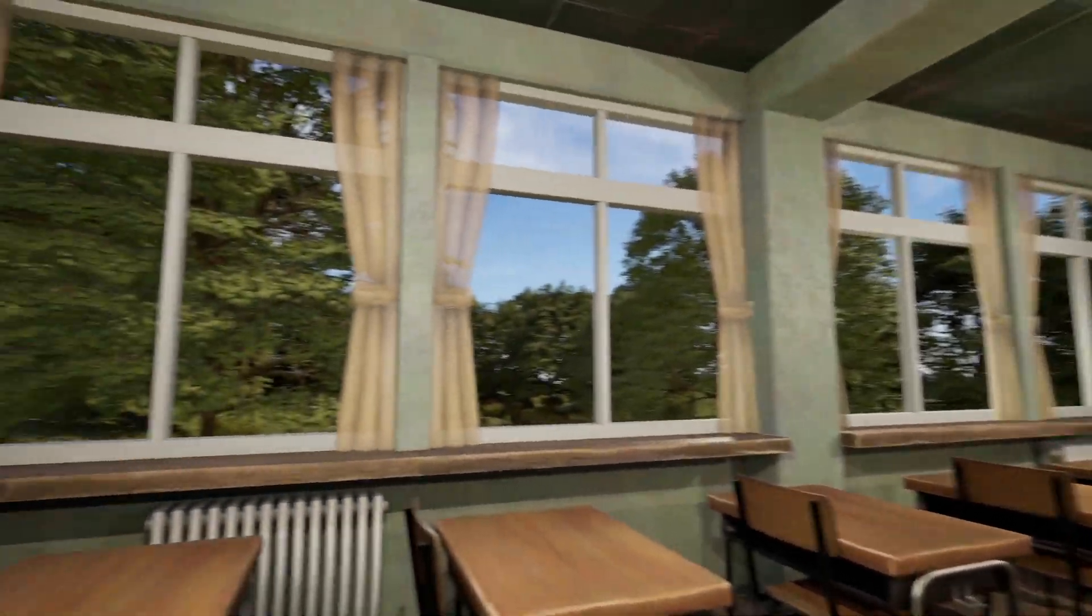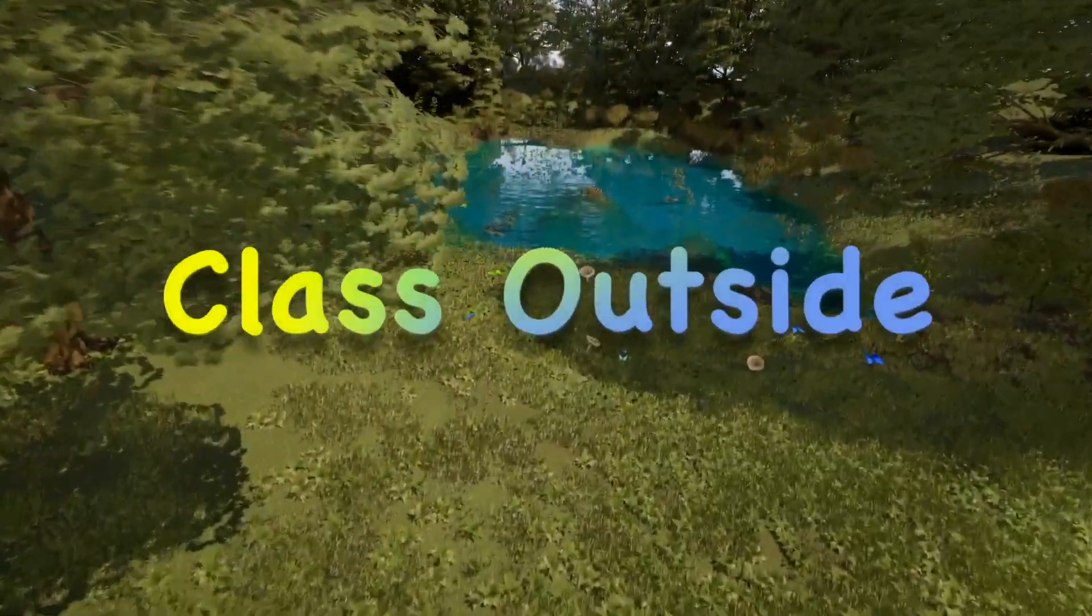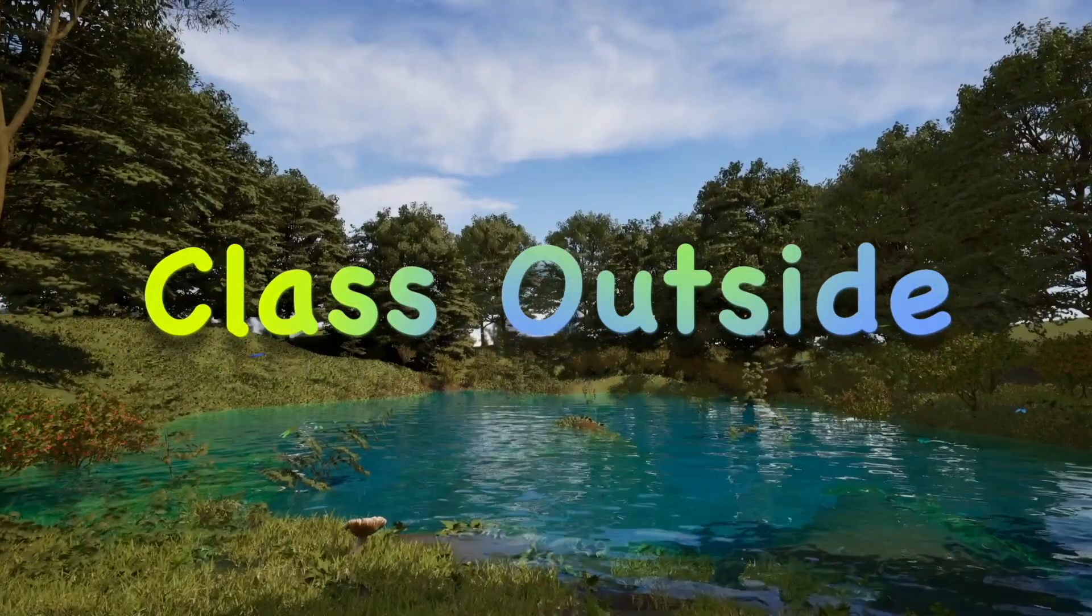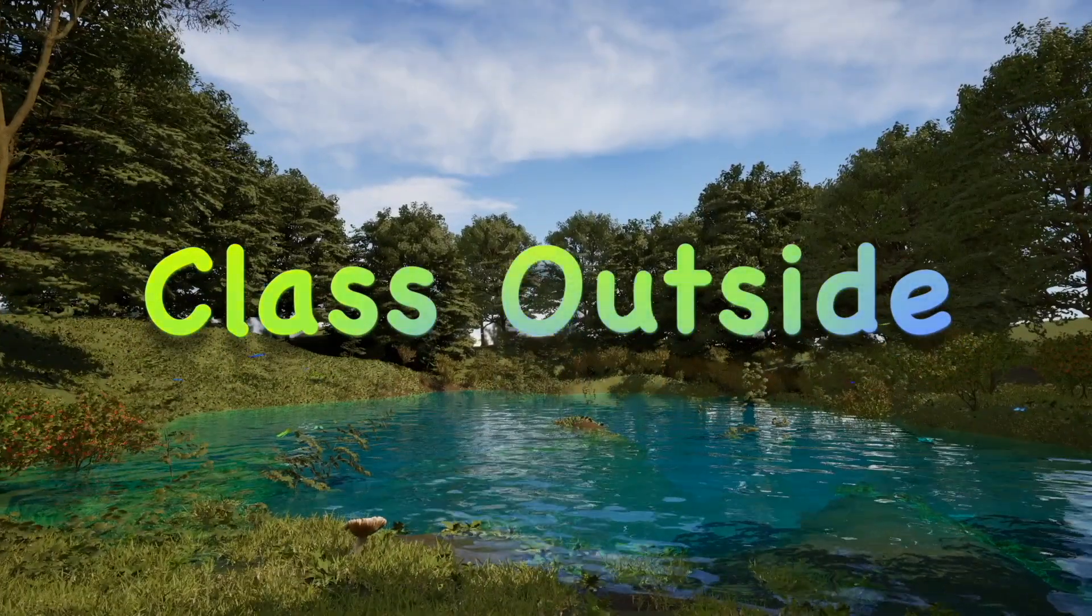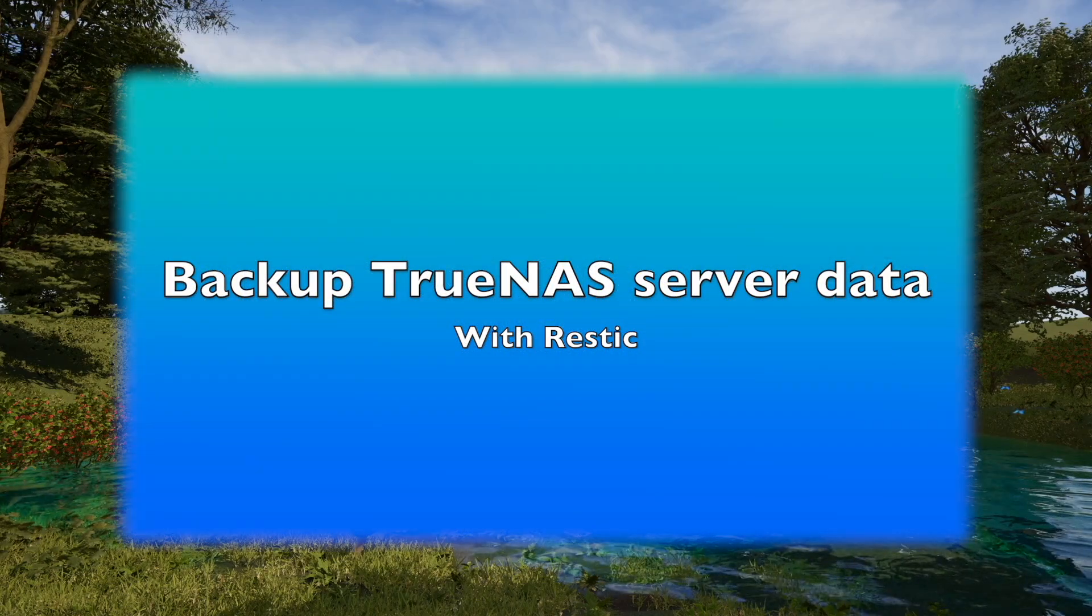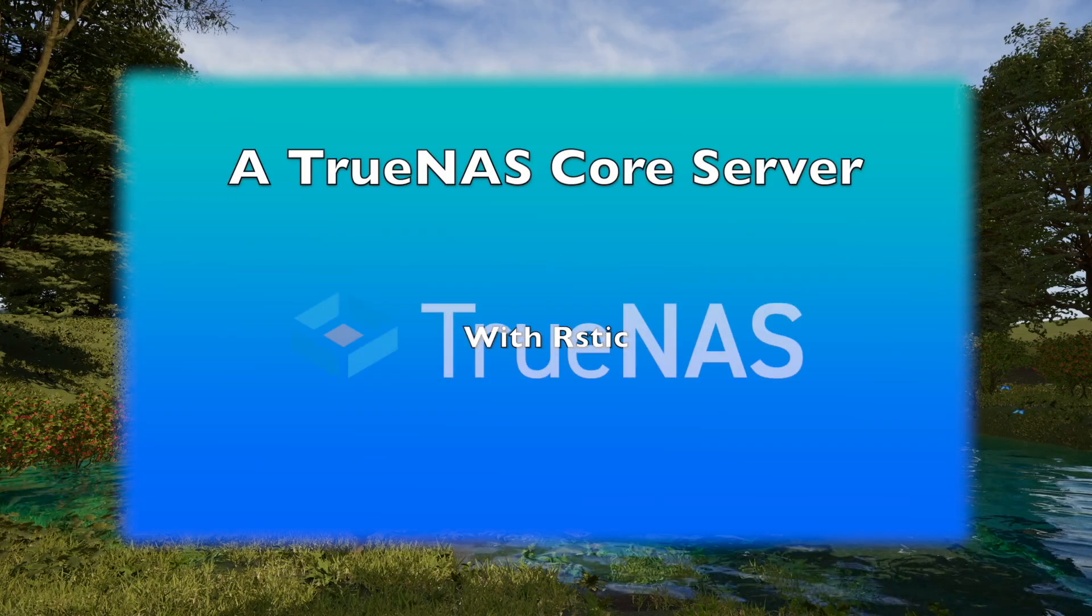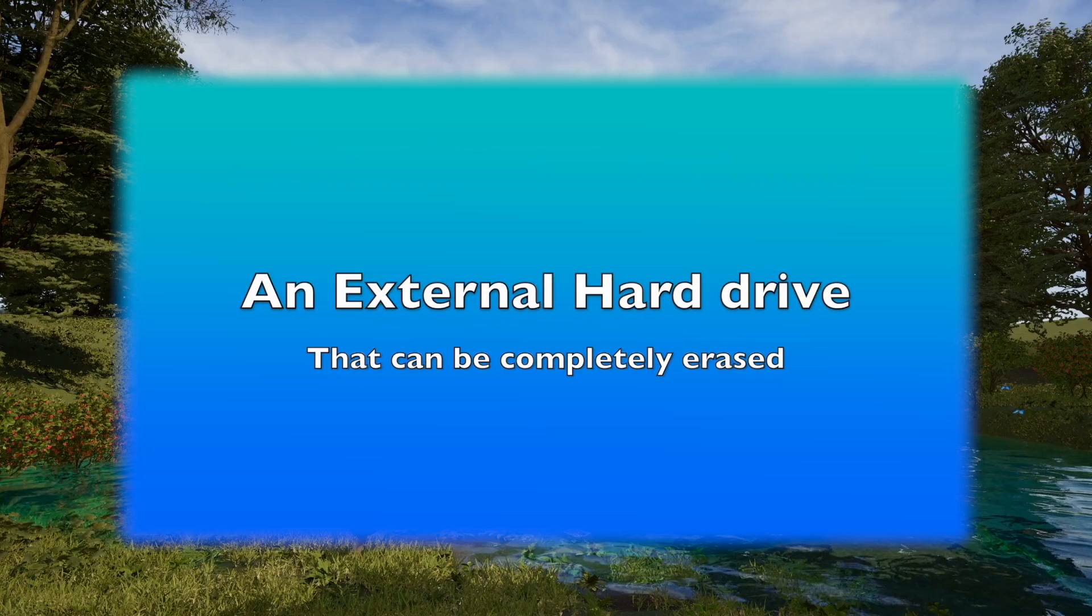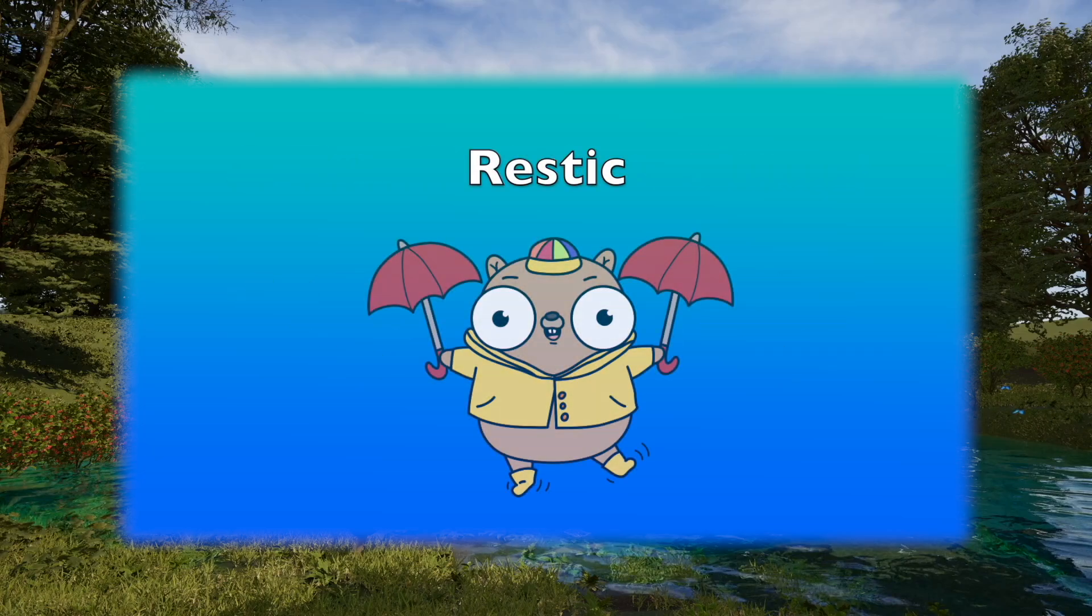It's good to be with you. Welcome to Class Outside. Today, we're going to learn how to back up our TrueNAS server with a tool called Rustic. For this, we'll need a TrueNAS core server setup, an external hard drive that can be completely erased, and the free tool, Rustic.